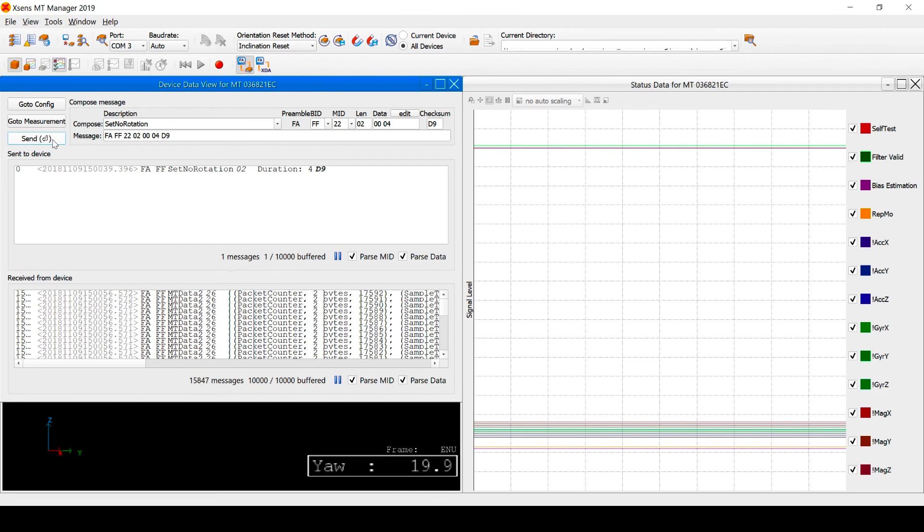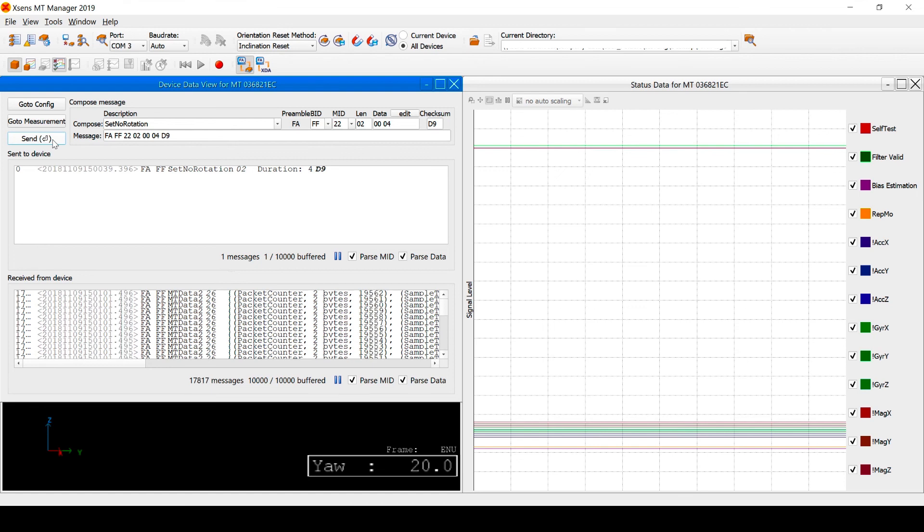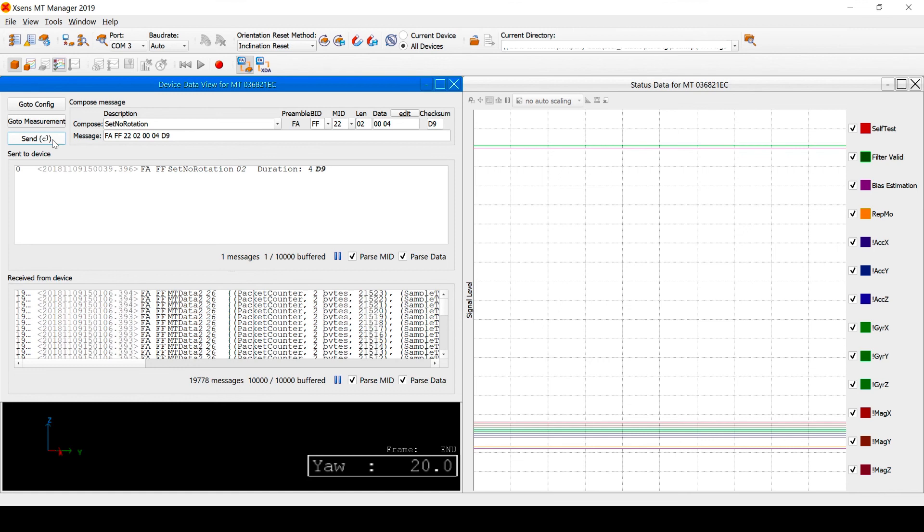The control unit can be programmed to automatically initiate a manual GBE every time the robot is standing still. This ensures optimal gyro bias estimation and reduces drift of orientation estimates.